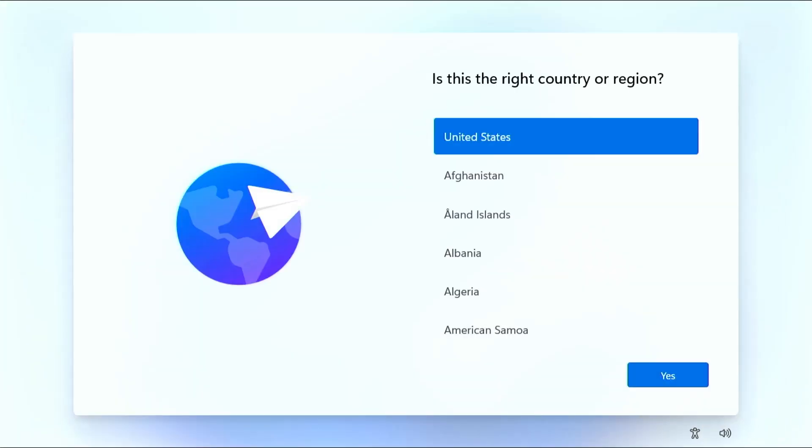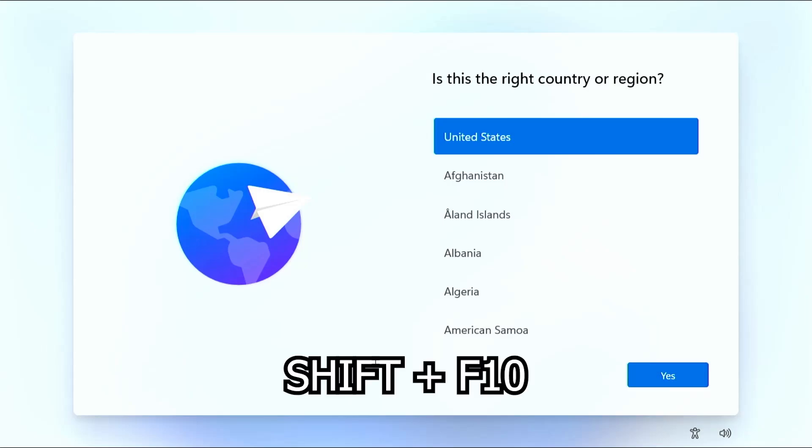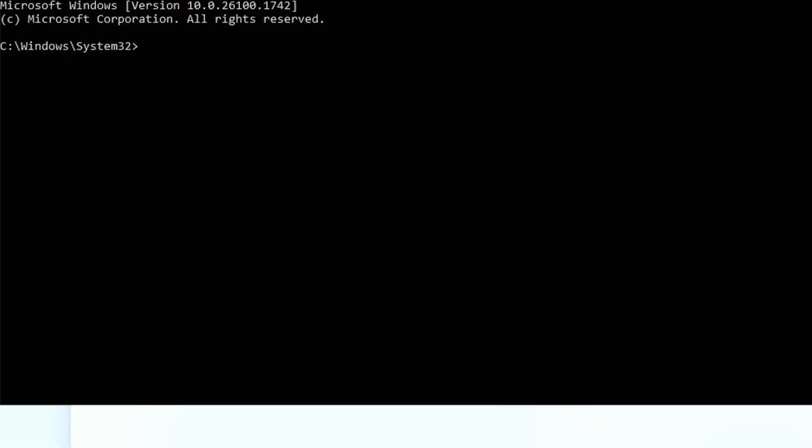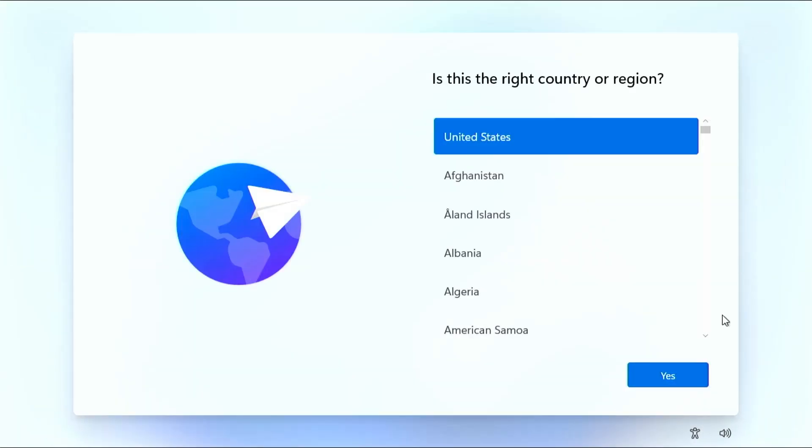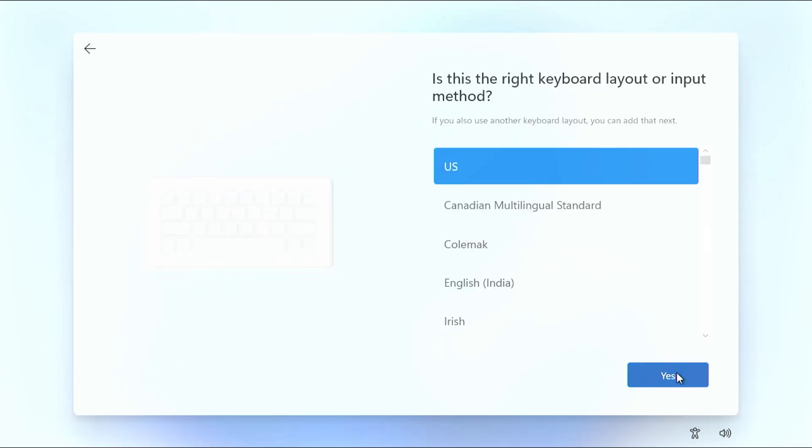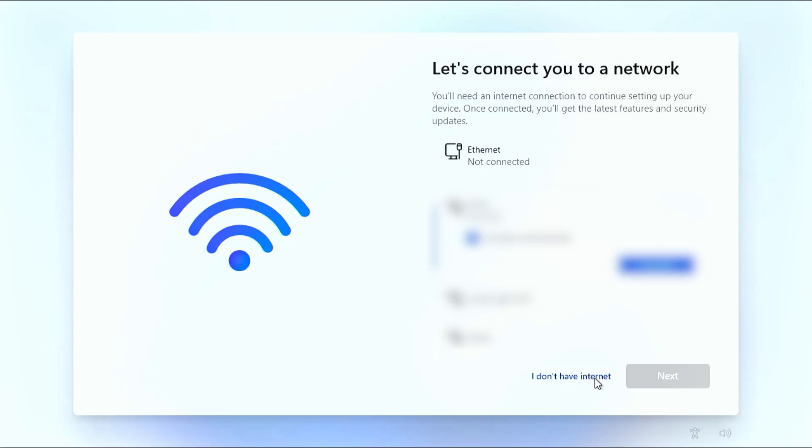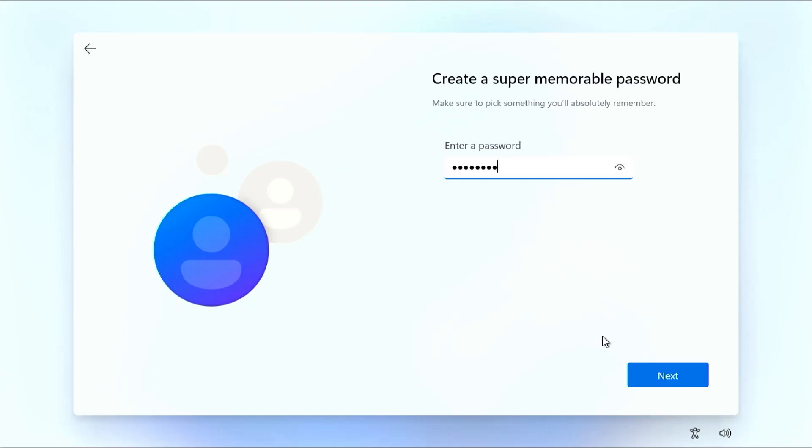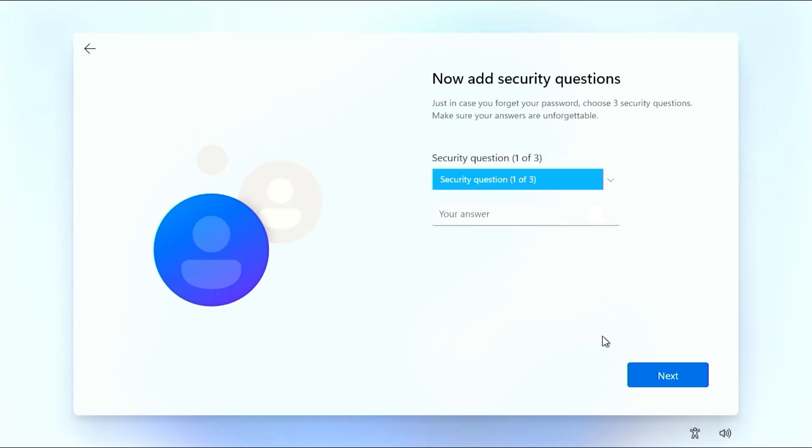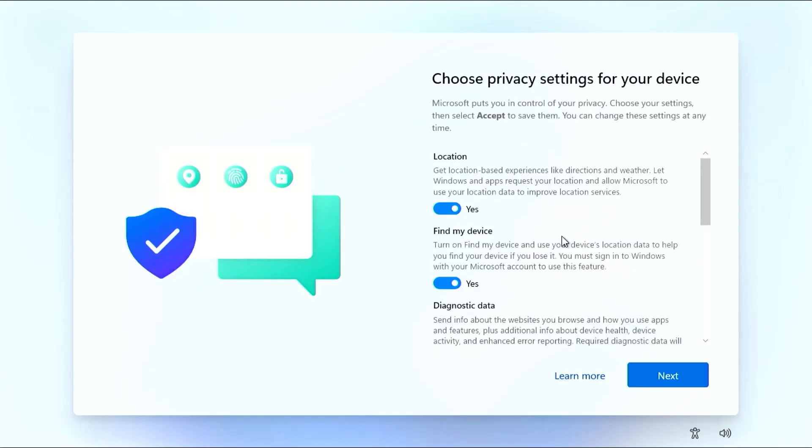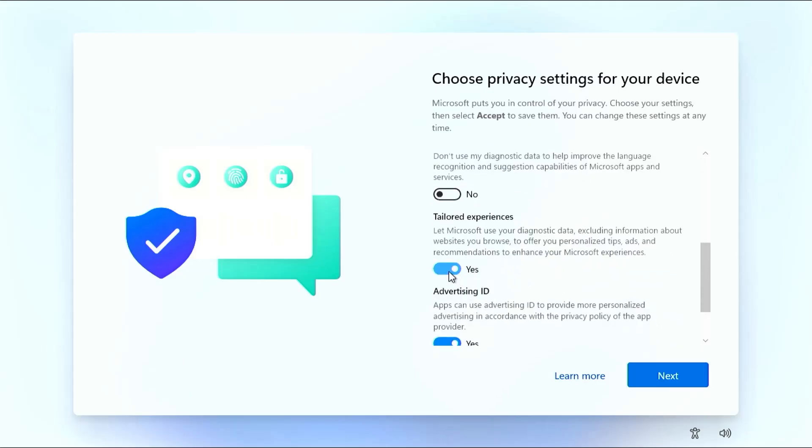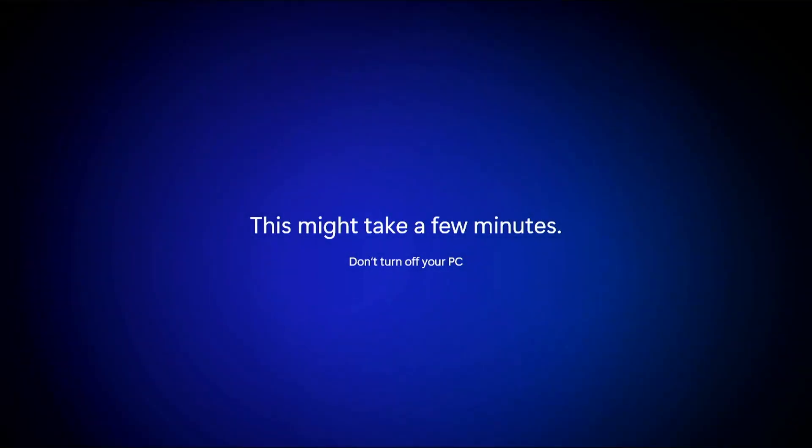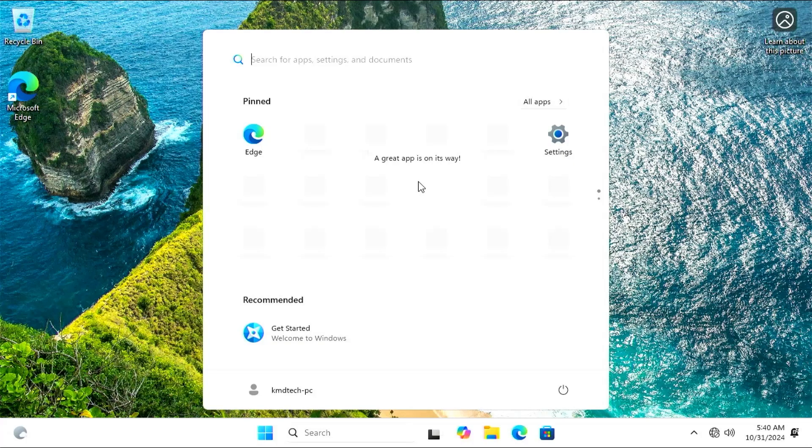All right, now for the second step to set up the local account, I'm going to hit shift plus F10 to open up a command prompt and then type in OOBE backslash bypass NRO. And it will reboot. All right, and now I'm going to go through these screens. Yes. Yes. Skip. And I'm going to select I don't have internet. Name the device. Next. Put in your password. Security questions. And I'm going to uncheck for maximum privacy.